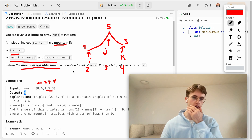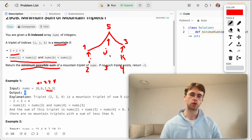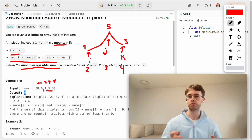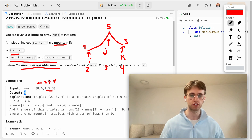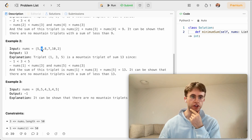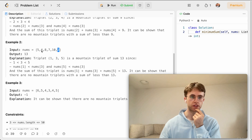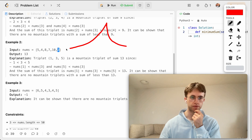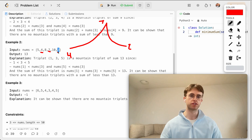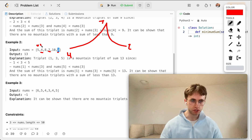We want to find the minimum possible sum of all possible mountain triplets. One thing to catch is that although the example showed consecutive elements, they don't have to be — they can be non-consecutive. For example, it could start at four, go up to seven, and then down to two, skipping over some numbers in between.